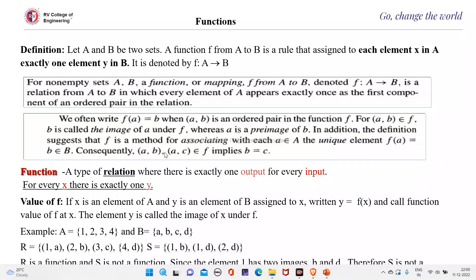Consequently, if (a, b) and (a, c) belong to F, it implies b equals c. This is the case for a function but not for a relation. So a function is a type of relation where there is exactly one output for every input — for every x, there is exactly one element which is related to it.